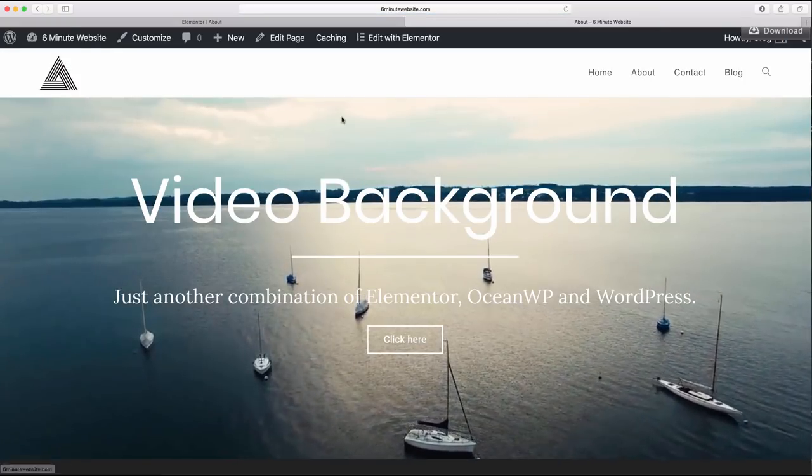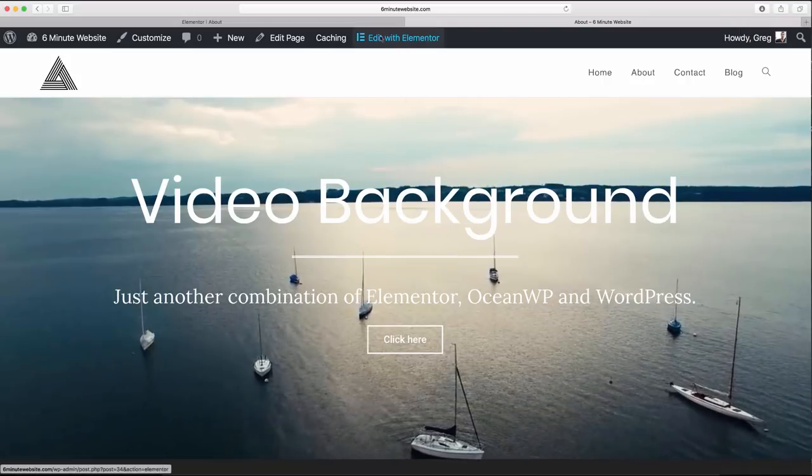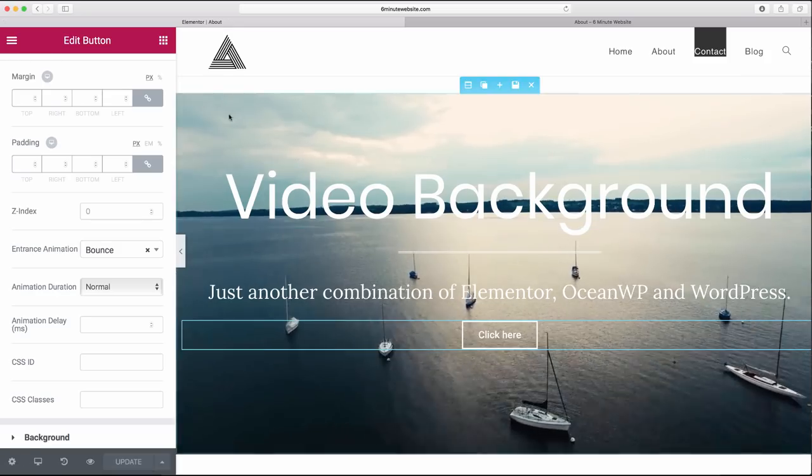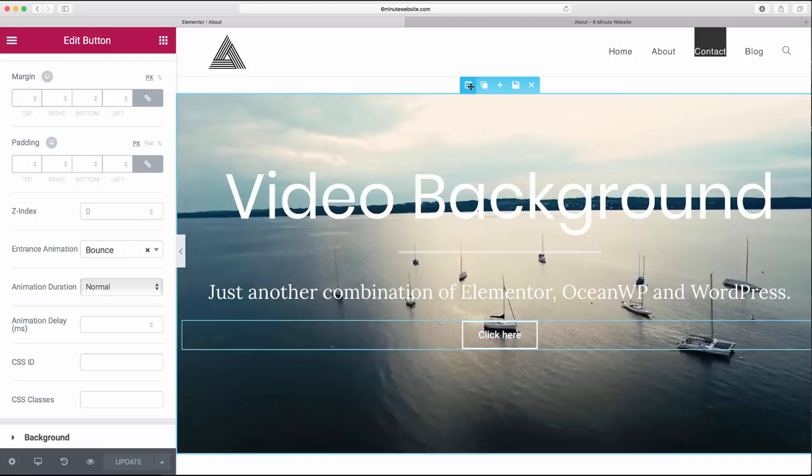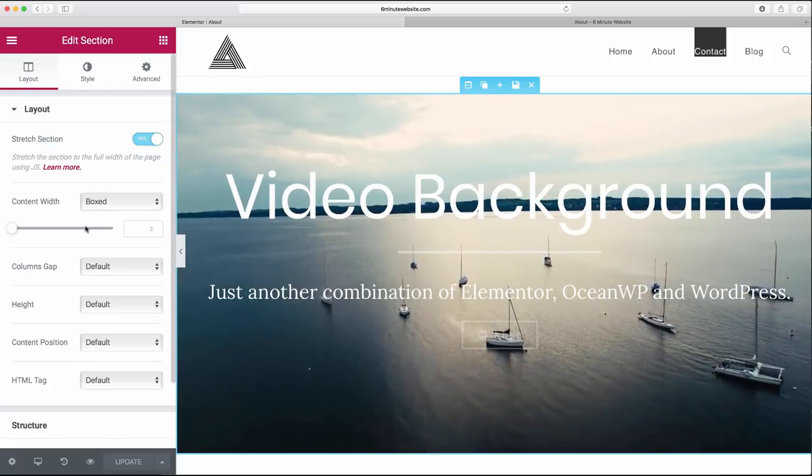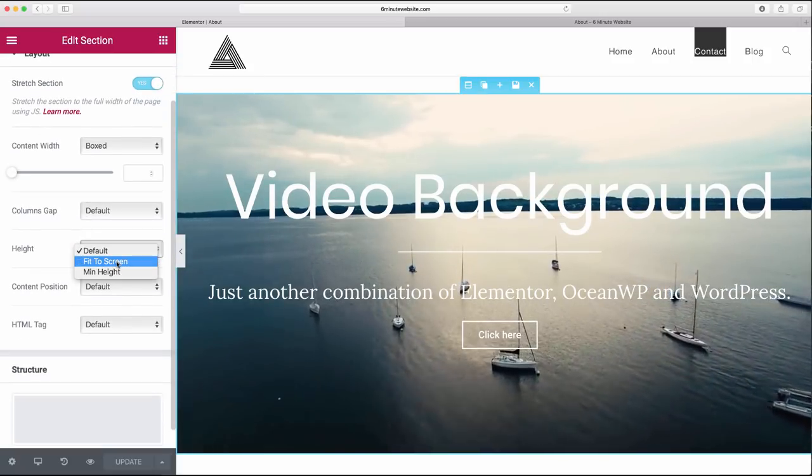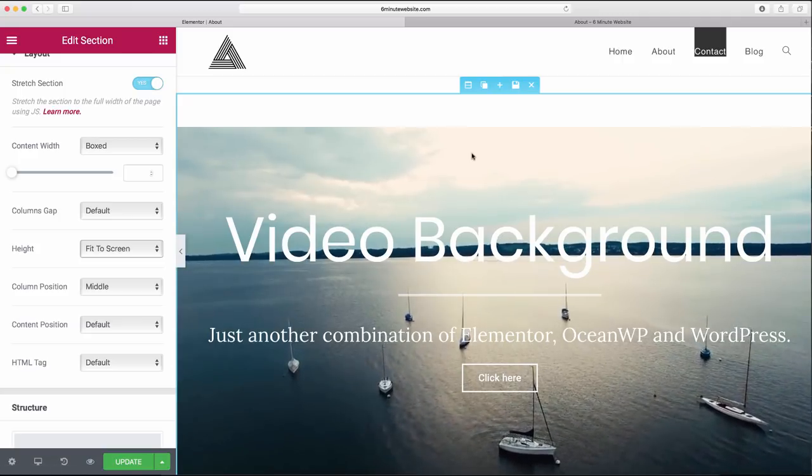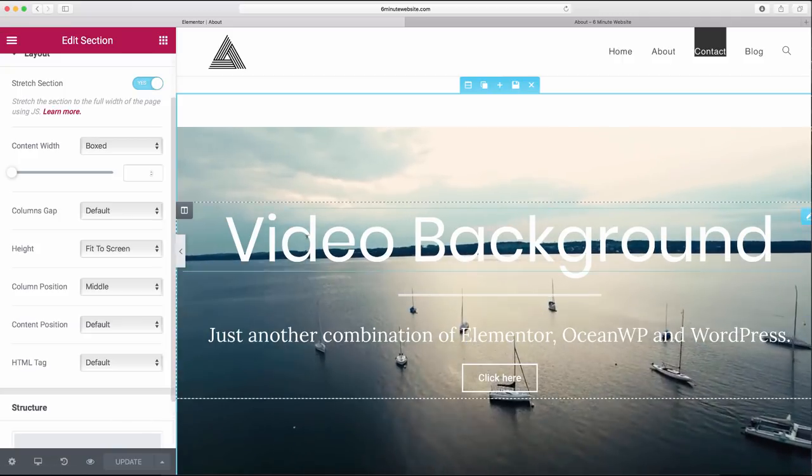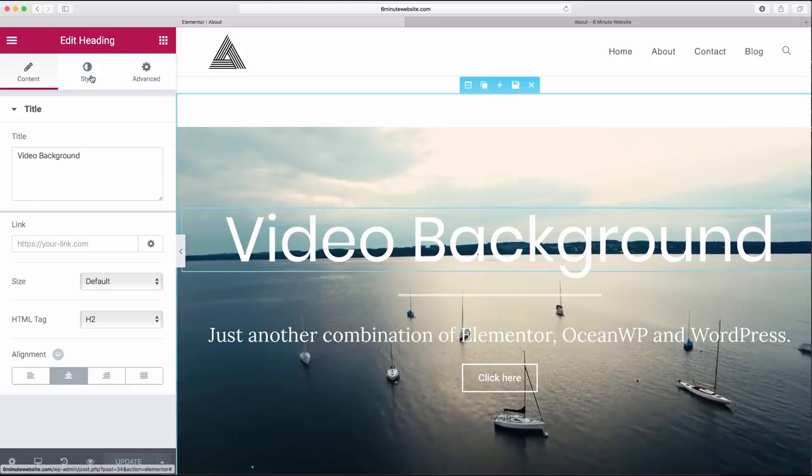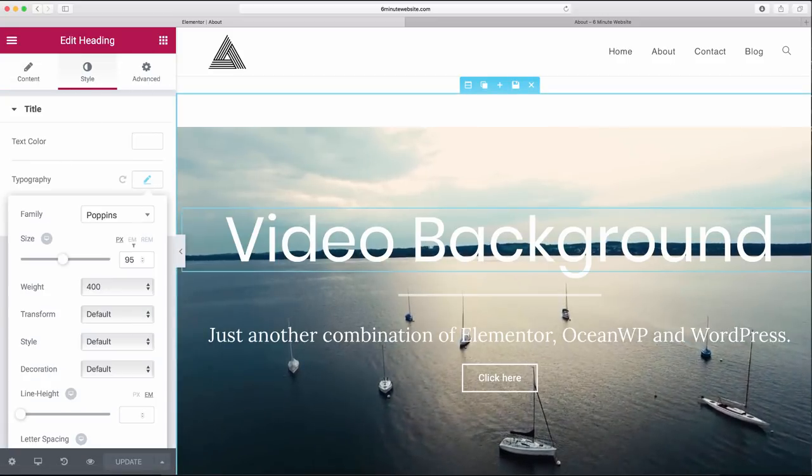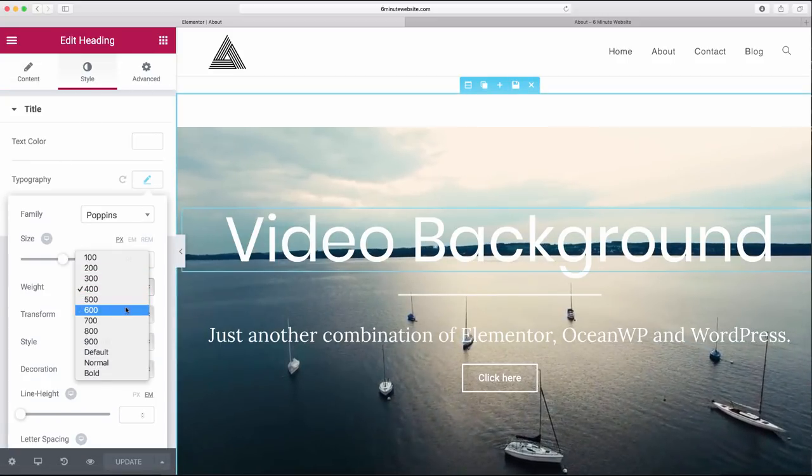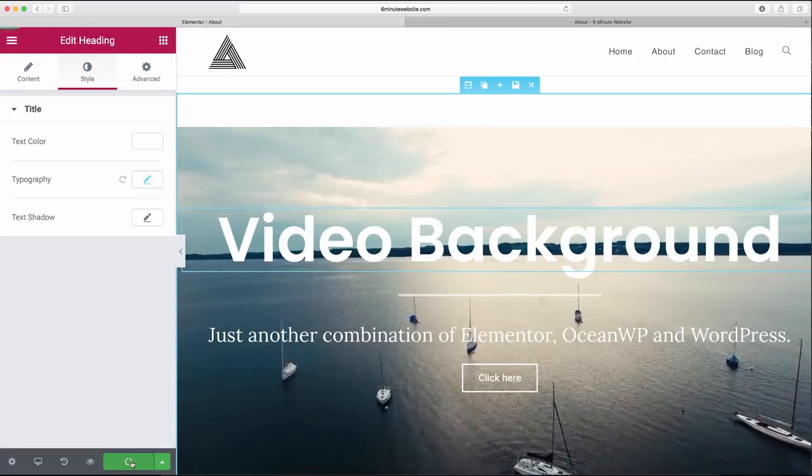So to make your video cover the full screen, just come back to the editing window and we're going to make sure we click on the settings for this whole section. And then we're just going to click height fit to screen, boom, and it'll jump down to the whole screen and update. We can easily make our heading more bold by clicking it, click style, typography, and we're going to bring that weight up to 600 and update.